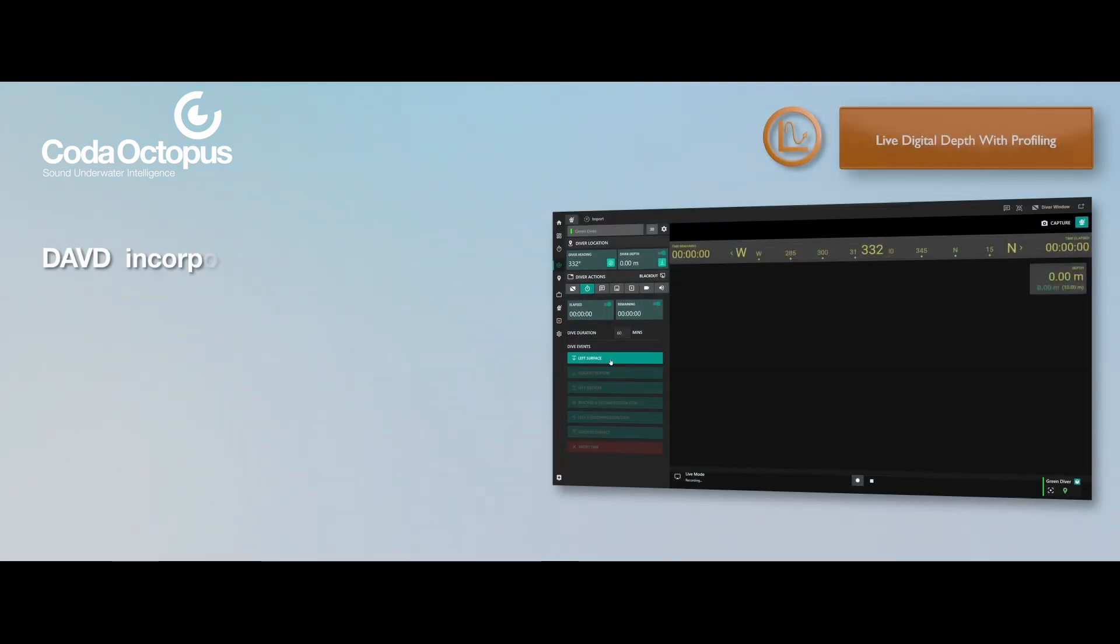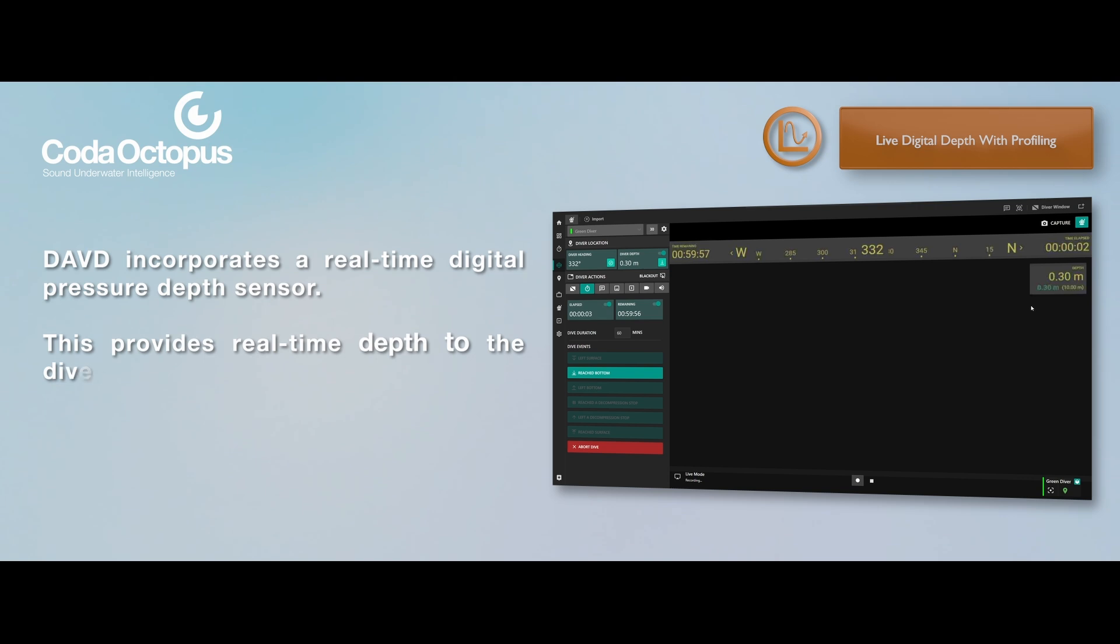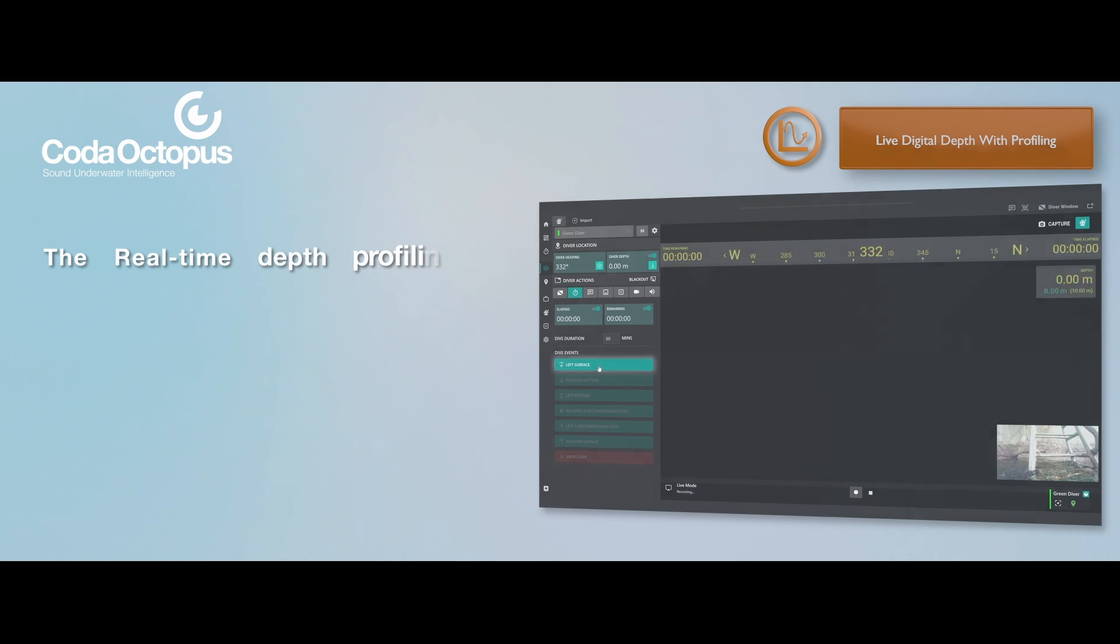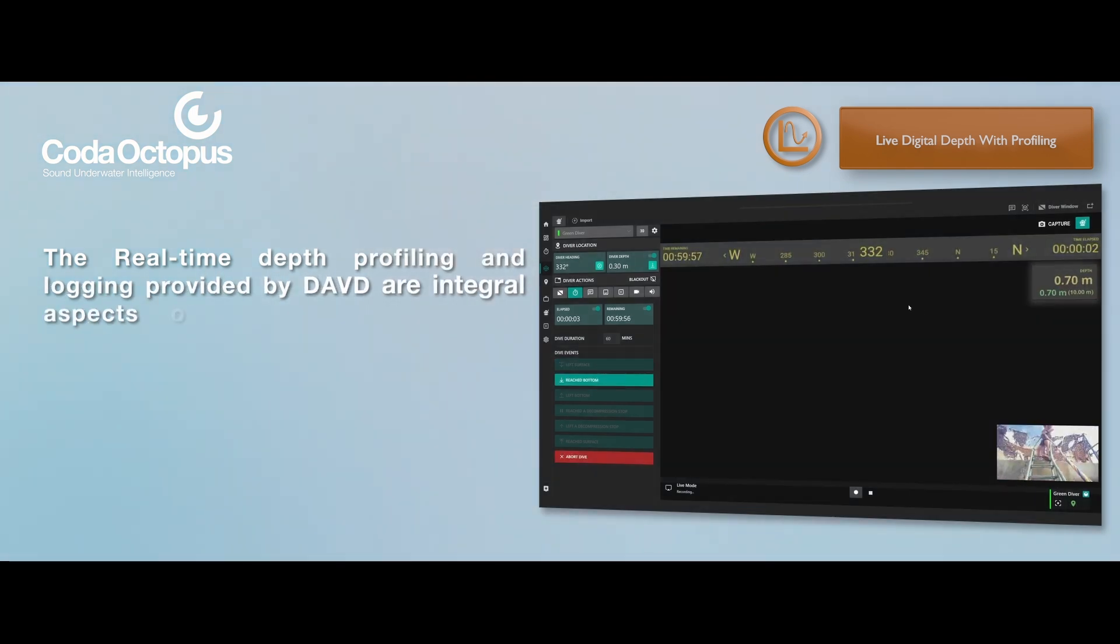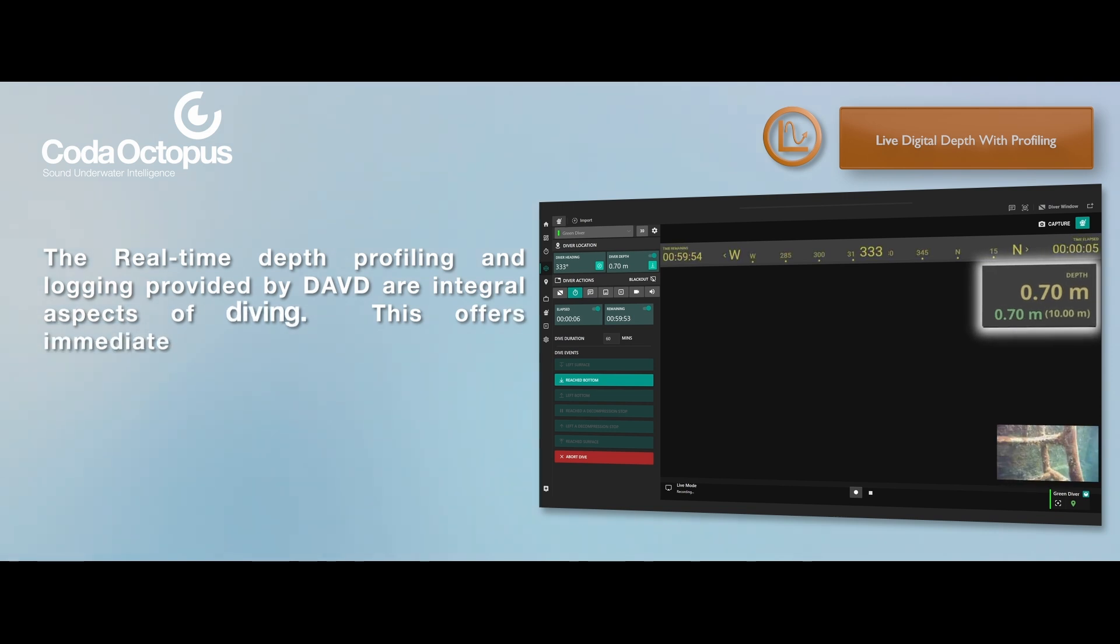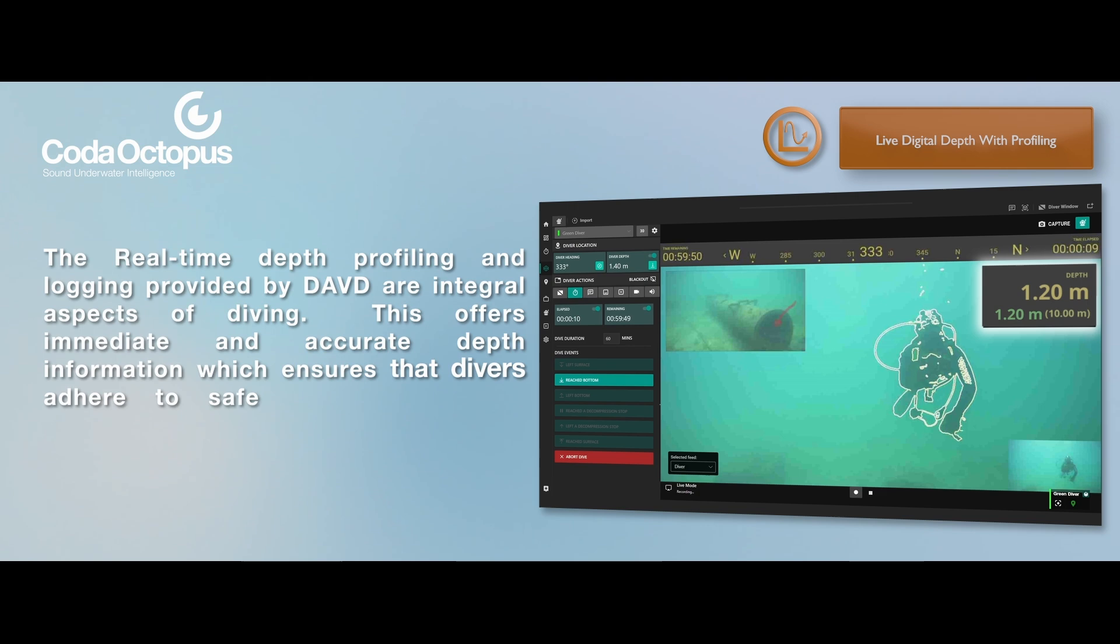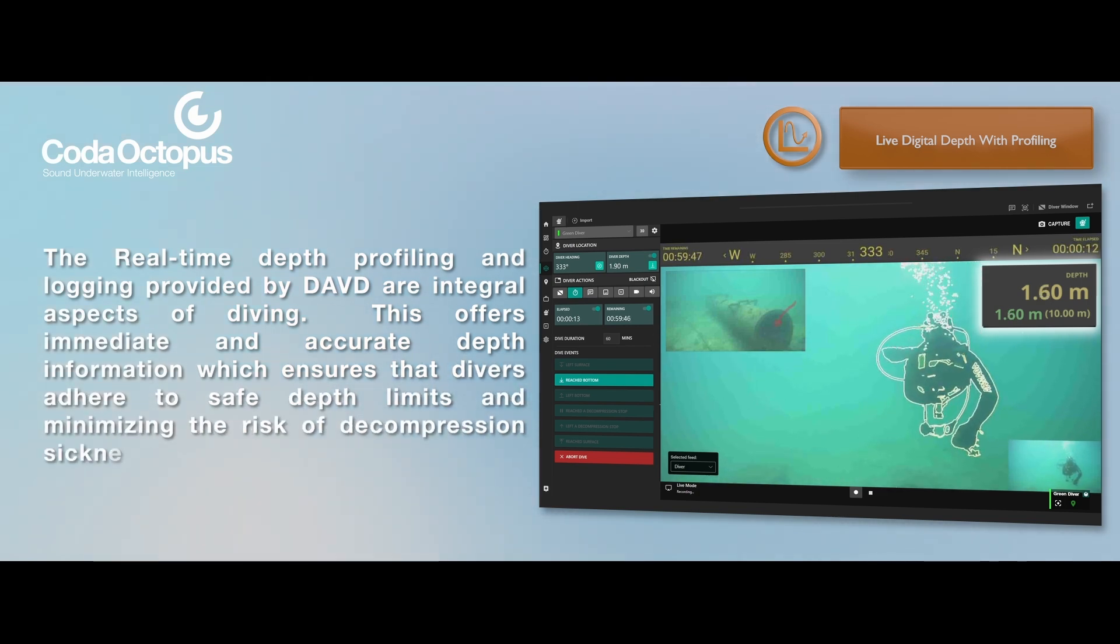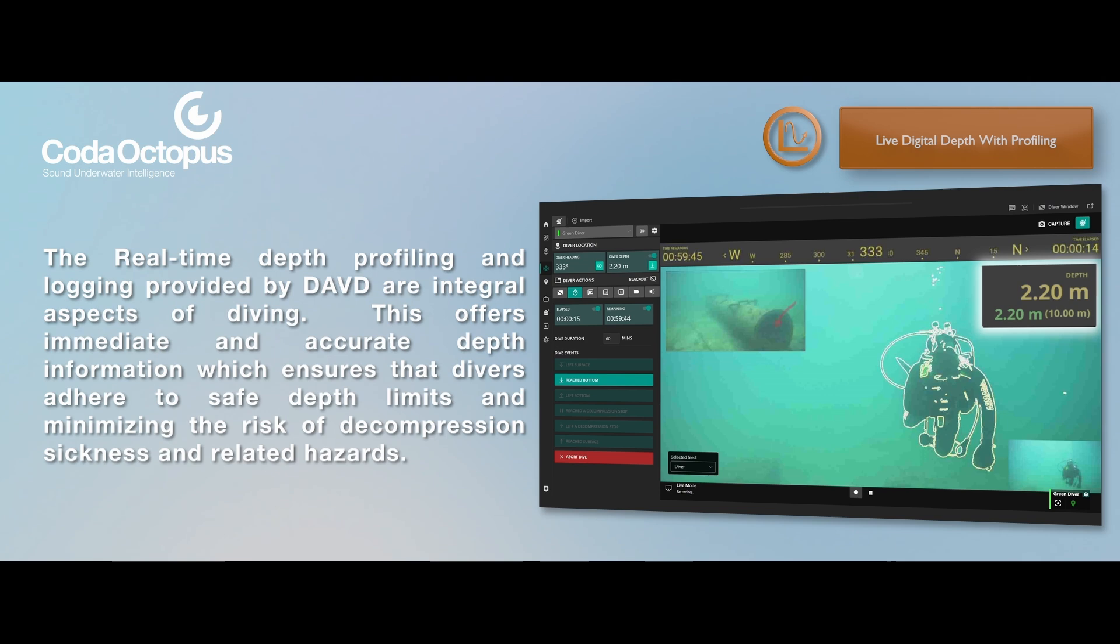DAVD incorporates a real-time digital pressure depth sensor. This provides real-time depth to the diver and supervisor on their respective displays. The real-time depth profiling and logging provided by DAVD are integral aspects of diving. This offers immediate and accurate depth information, which ensures that divers adhere to safe depth limits, minimizing the risk of decompression sickness and related hazards.